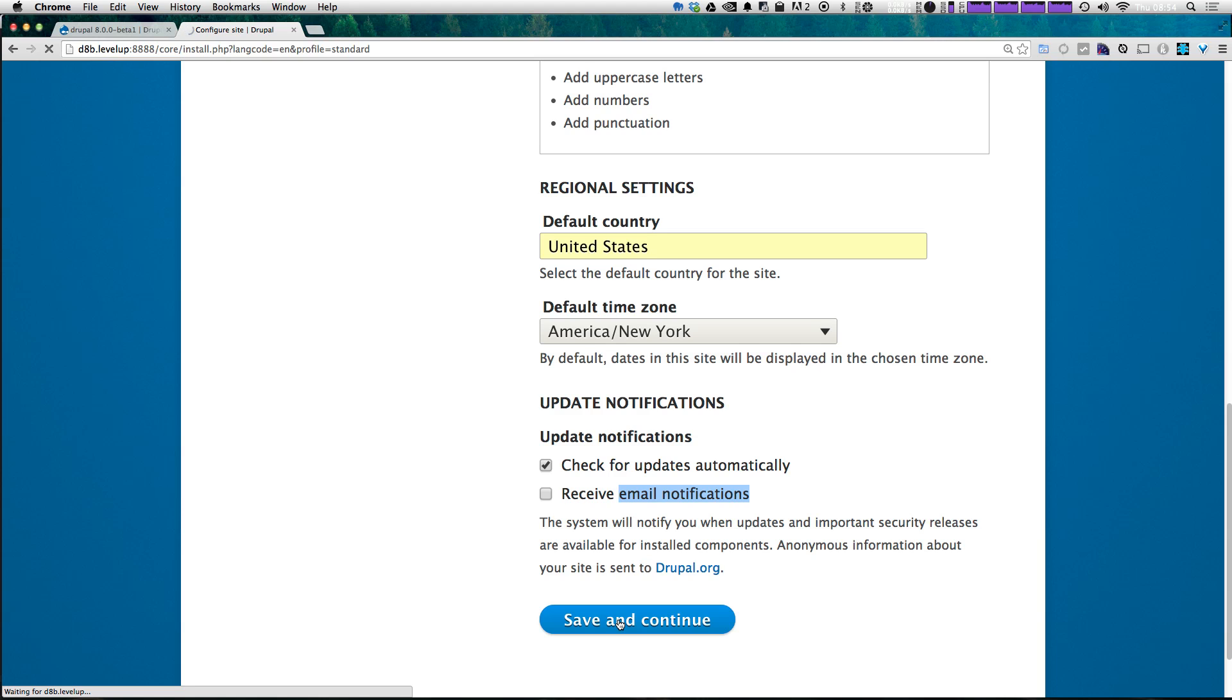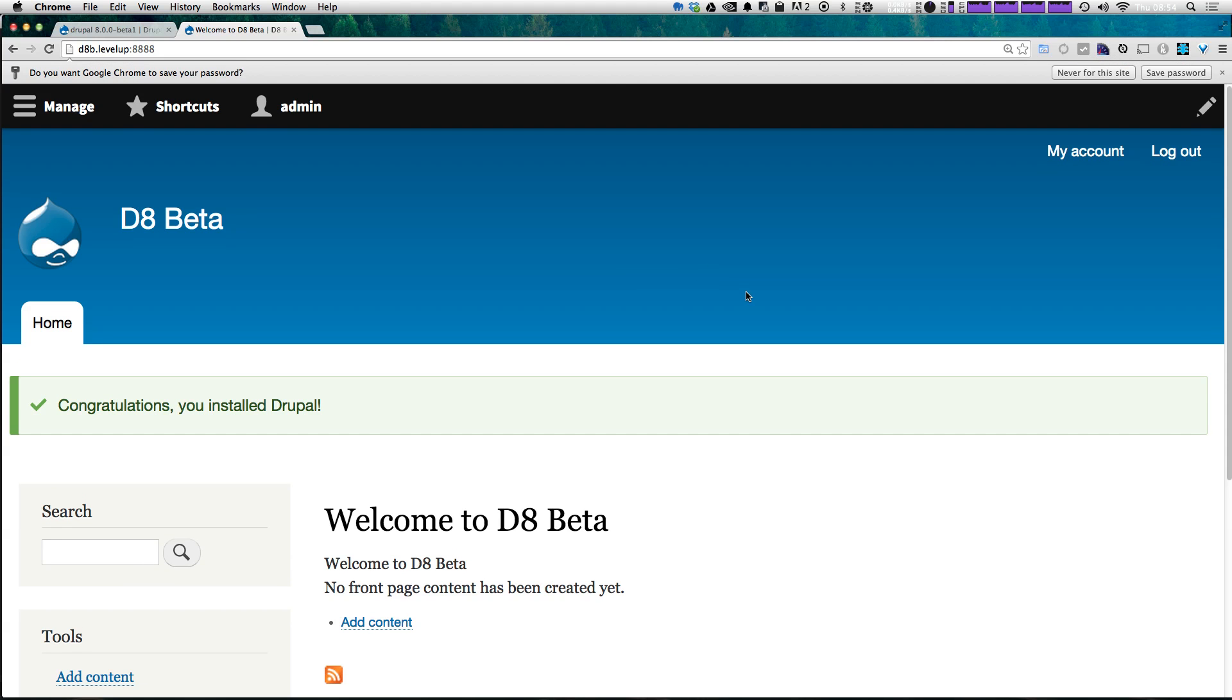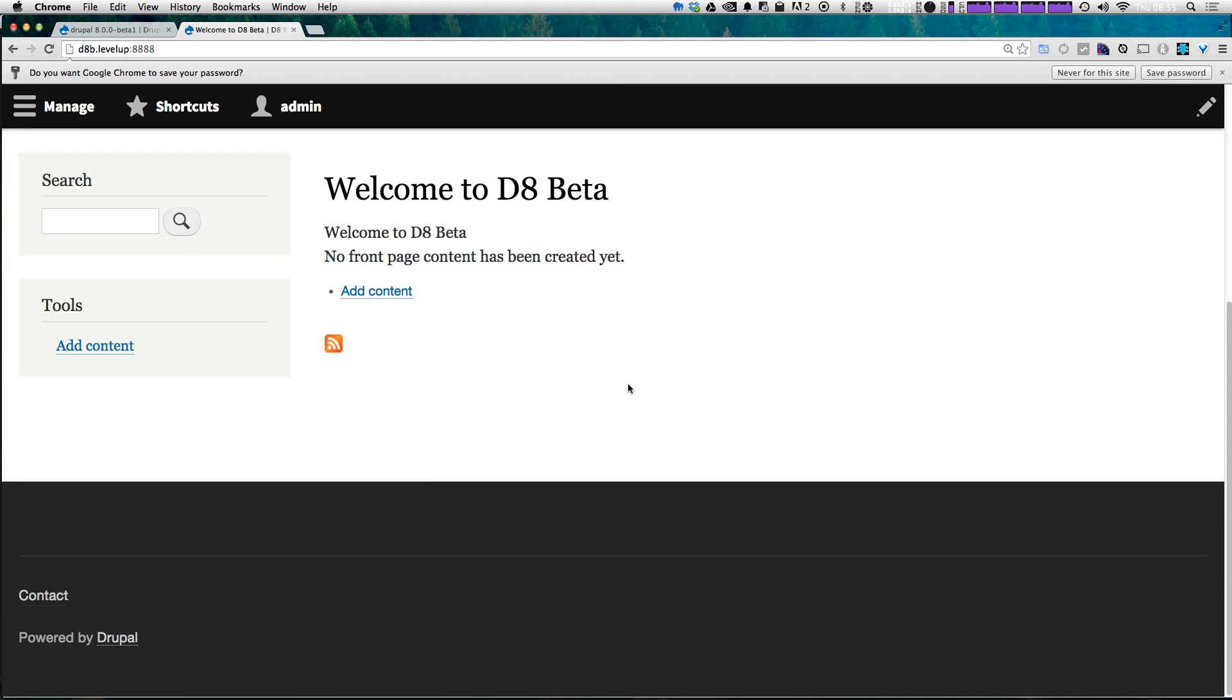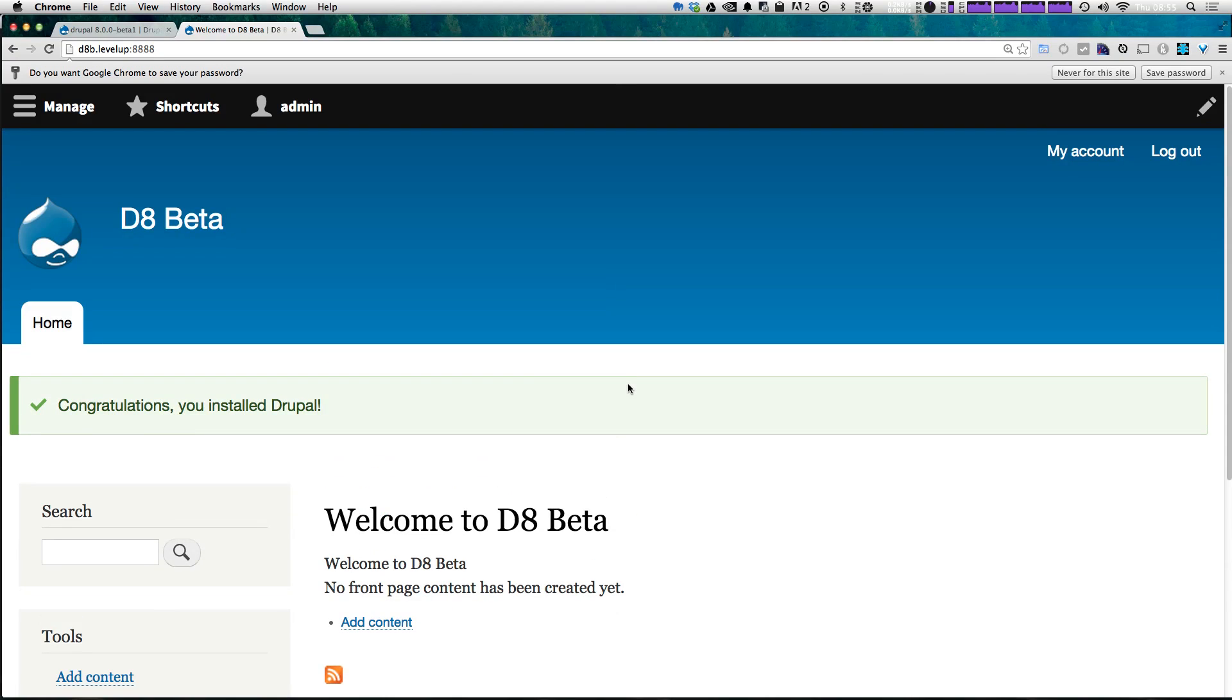After that, we're redirected to our front end and we're already logged in. So what you'll immediately notice is that one, this theme looks a lot like Bartik, which we've seen before. In fact, it looks exactly like Bartik, but don't let that deter you. There's been a lot of changes and visual niceties in Drupal 8 that have been added that just weren't there in Drupal 7.